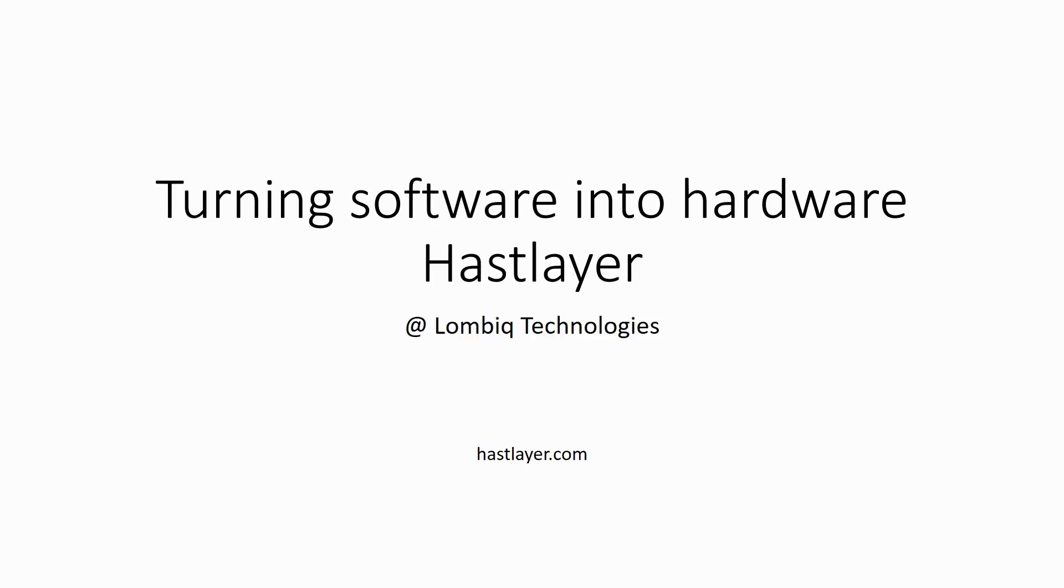Hi, I'm Zoltán Lehócki, and I will tell you how we turn software into hardware here at Lombik Technologies with our R&D project called Hastlier.